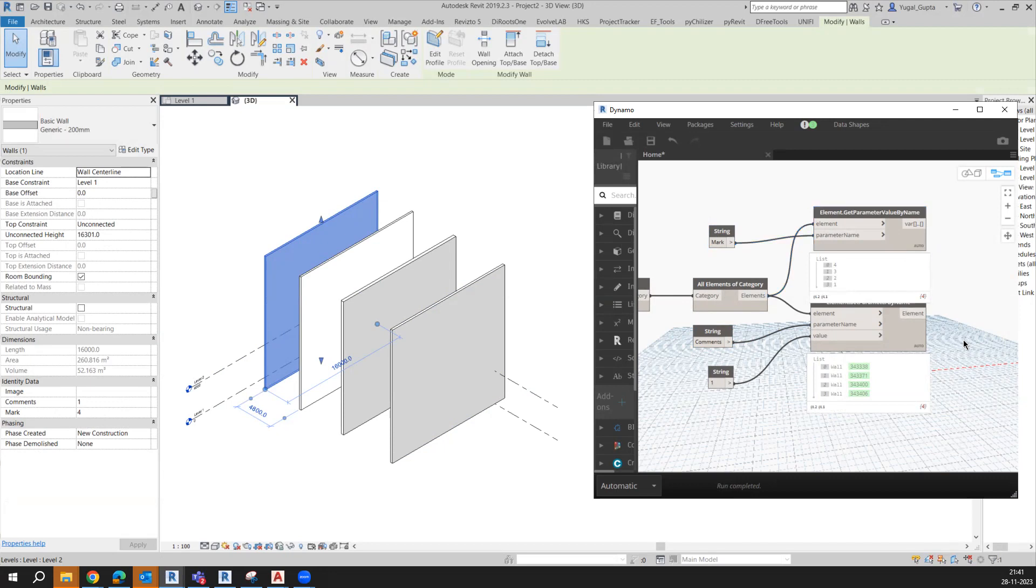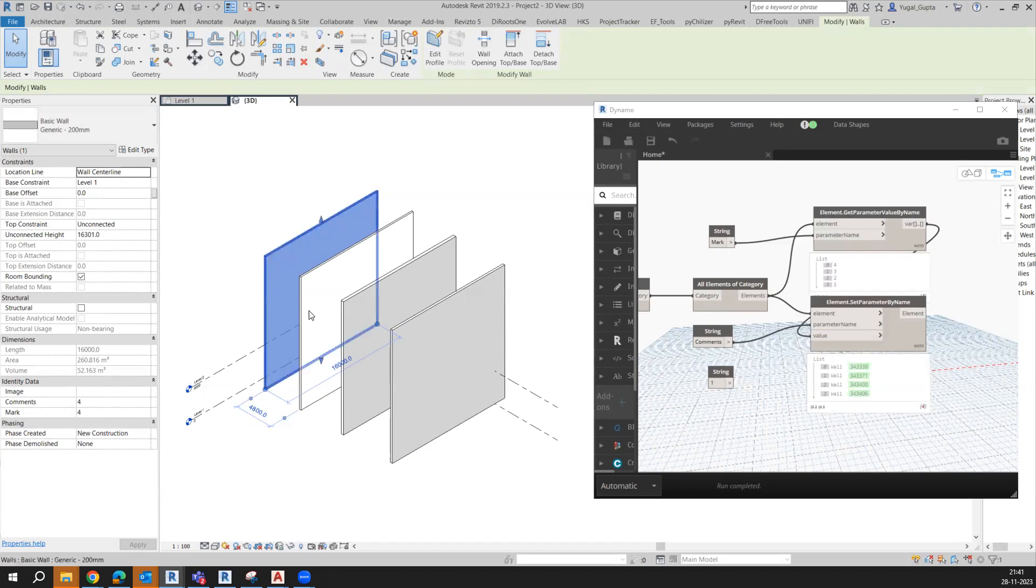Now if I connect this to the value, then what will happen is it will automatically take the mark and the comments value as the same.